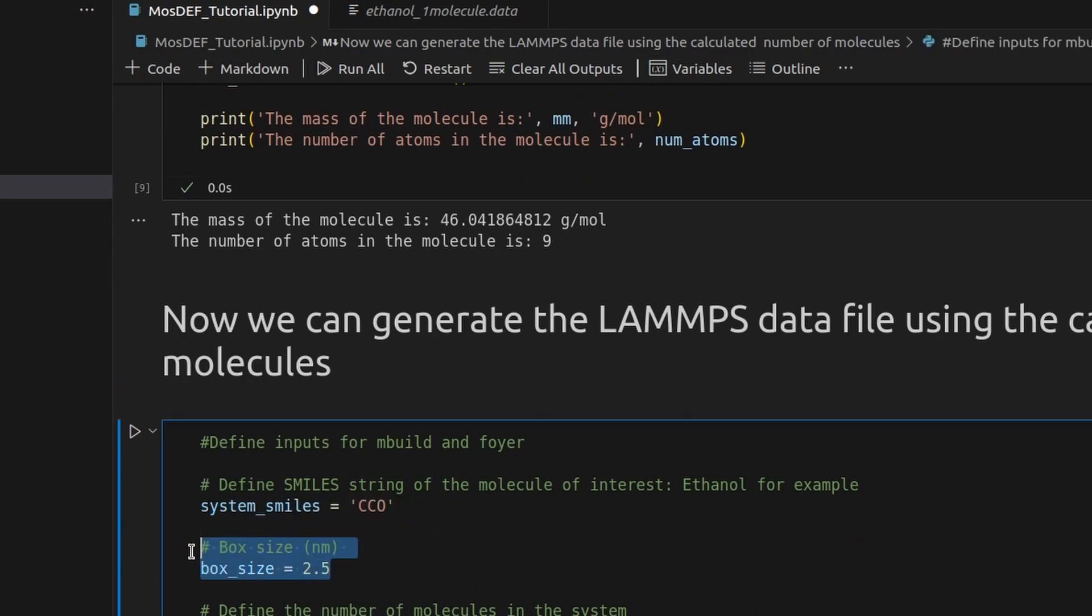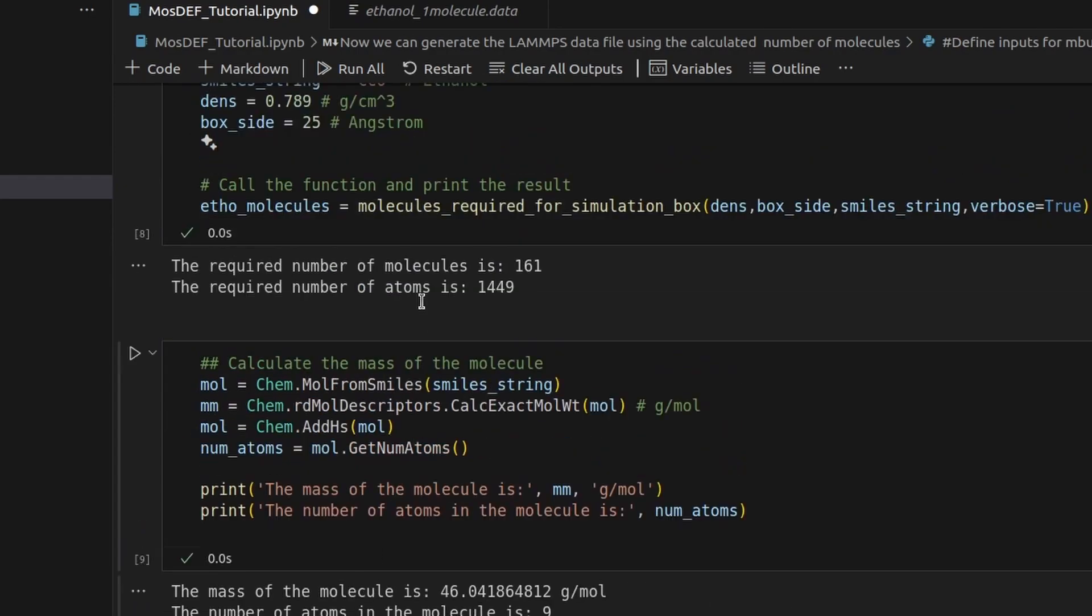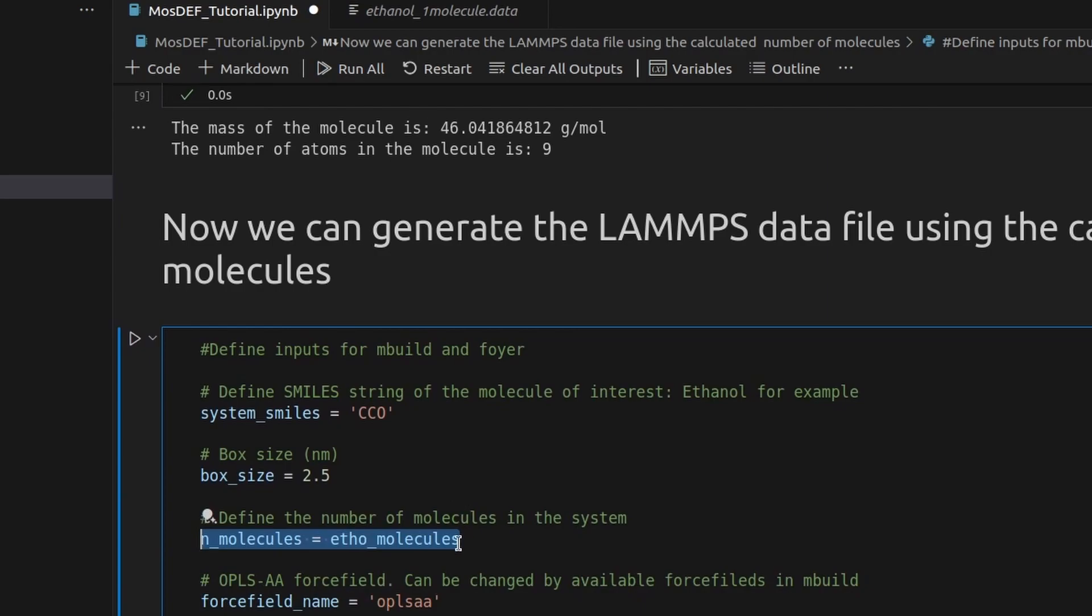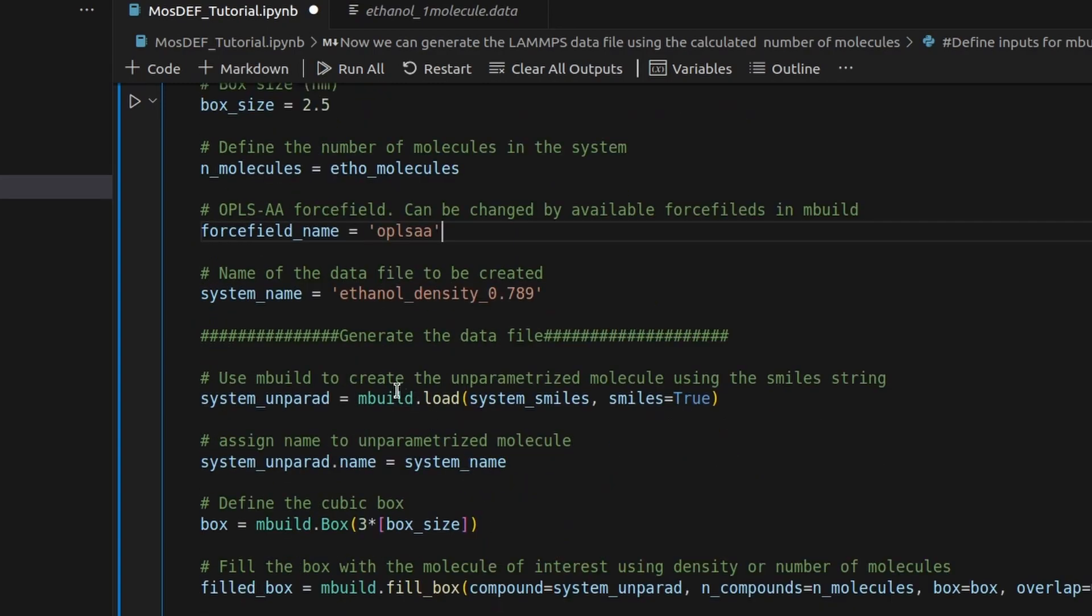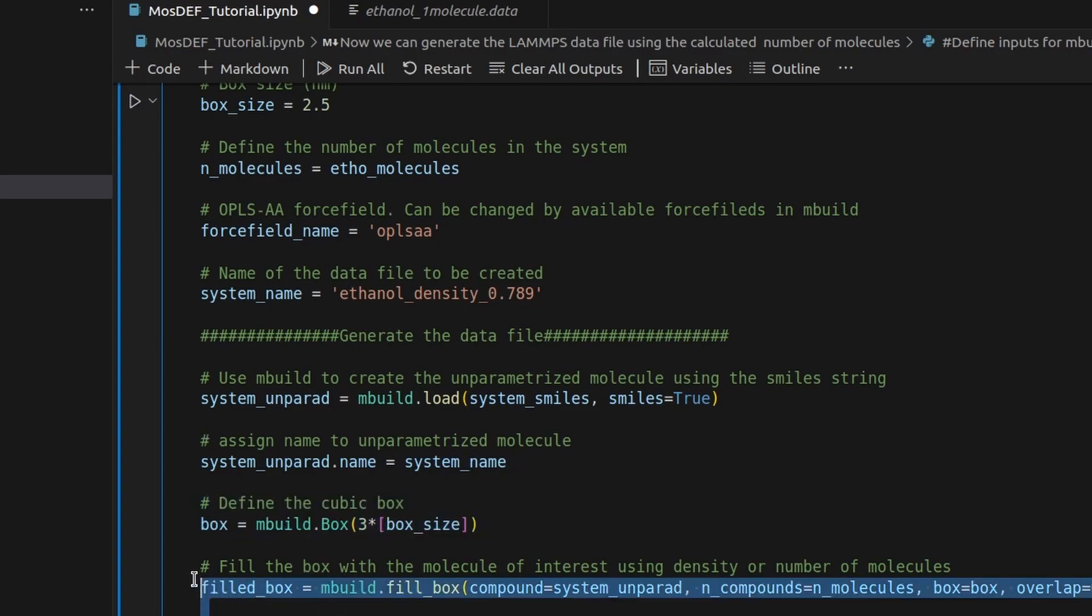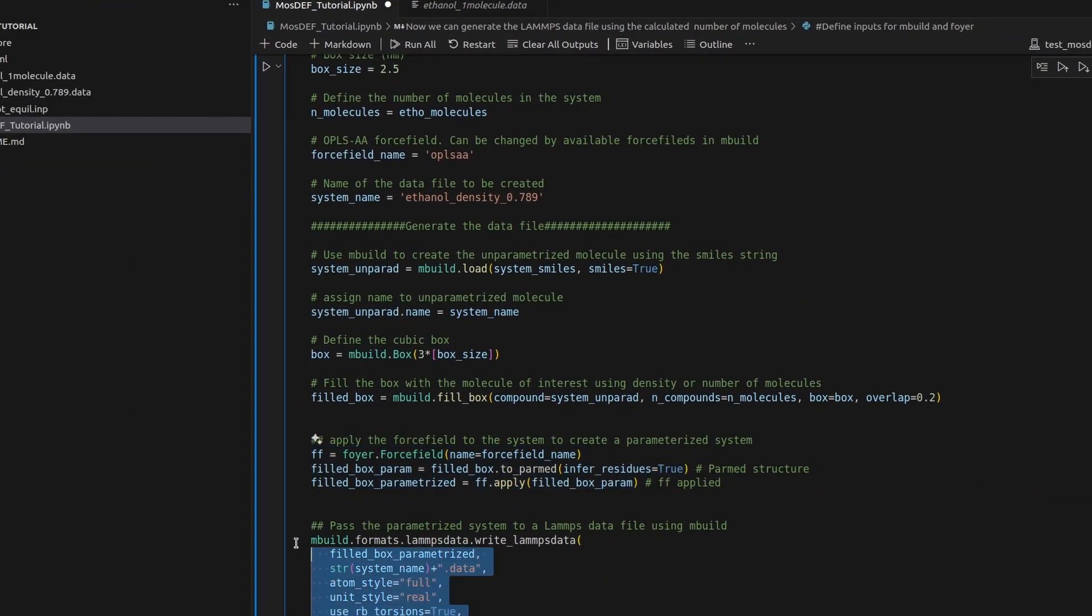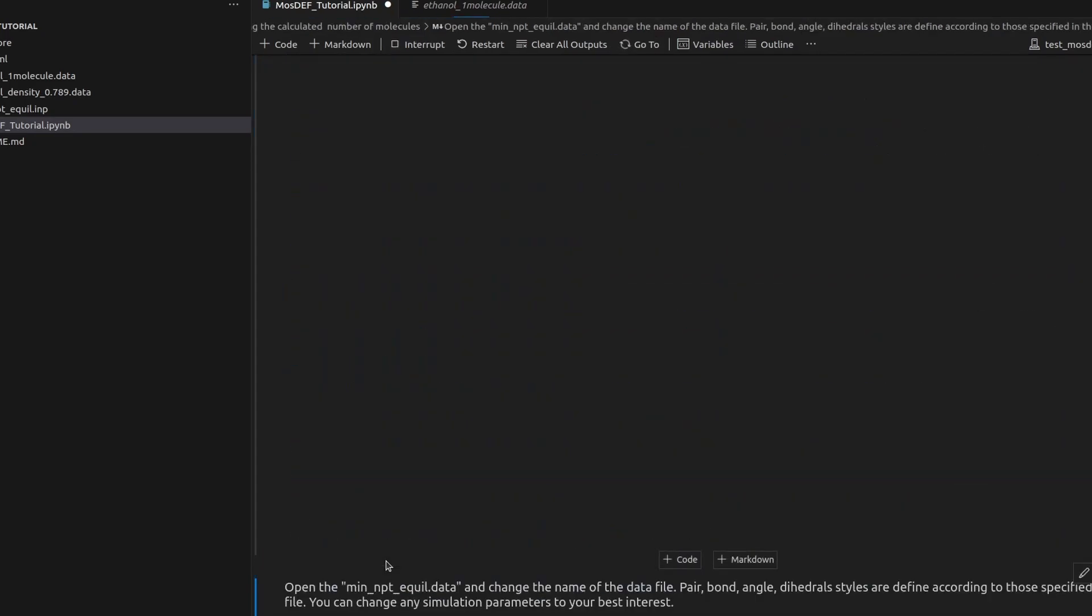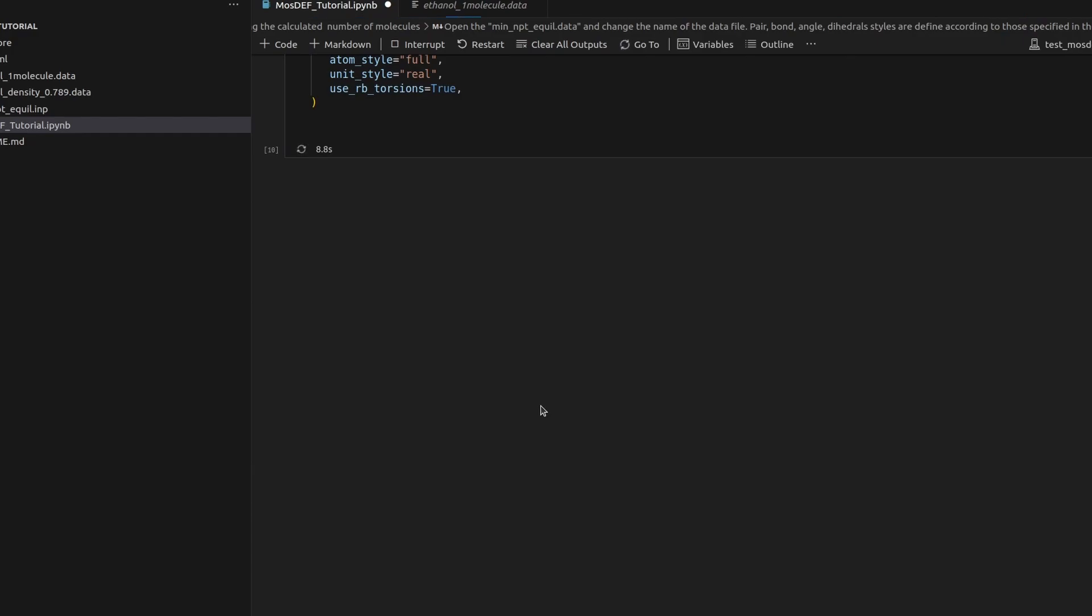Now we can generate the lamp's data file using the calculated number of molecules and the same code we discussed previously on this video. In general, this code utilizes mbuild to create an unparameterized representation of the molecule of interest using its smile string. Then, define a cubic box based on the specified size. Fill the box with the molecule of interest, adjusting the number of molecules to match the desired density. Apply the chosen force field to the system to parameterize it, creating a parm structure. Write the parameterized system to a lamp's data file using mbuild's functionality, specifying atom style, unit style, and whether to use rigid body torsions. This code efficiently automates the process of generating a lamp's data file for a molecular system, facilitating subsequent simulations and analysis.